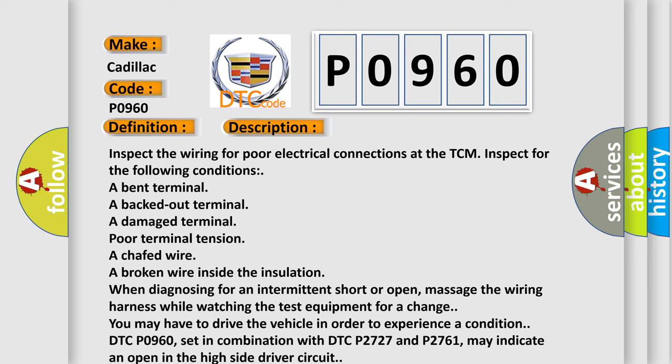When diagnosing for an intermittent short or open, massage the wiring harness while watching the test equipment. You may have to drive the vehicle in order to experience a condition. DTC P0960 set in combination with DTC P2727 and P2761 may indicate an open in the high side driver circuit.